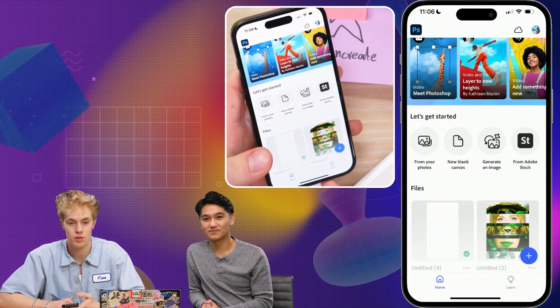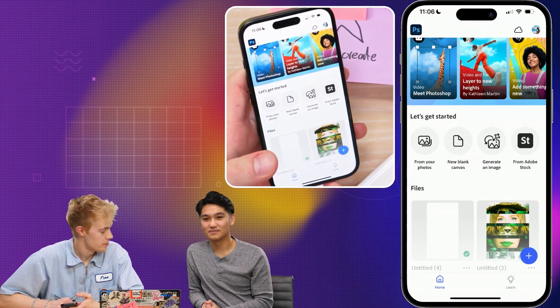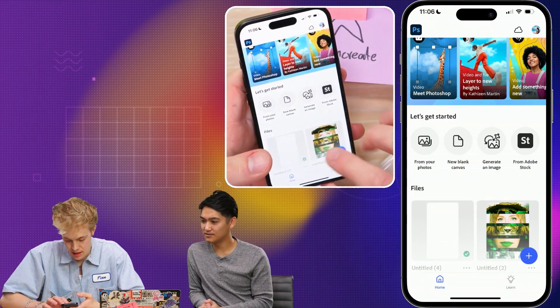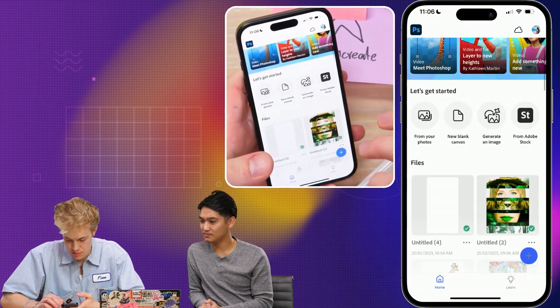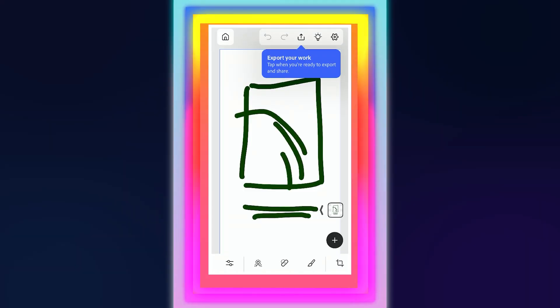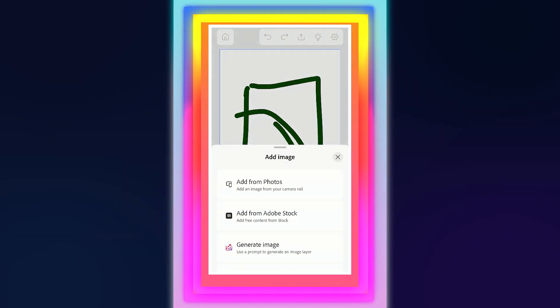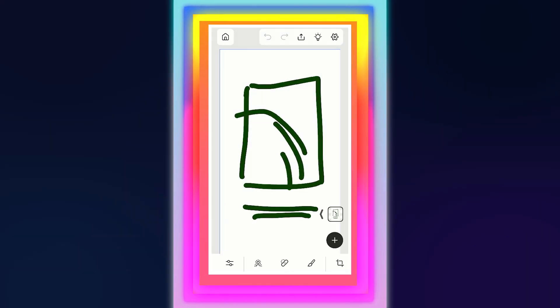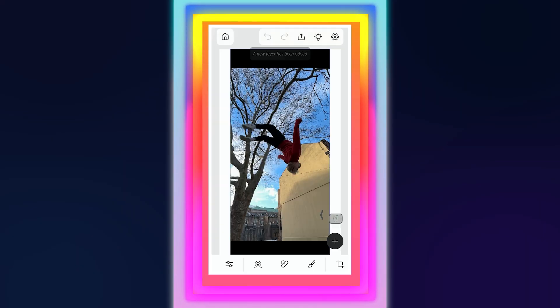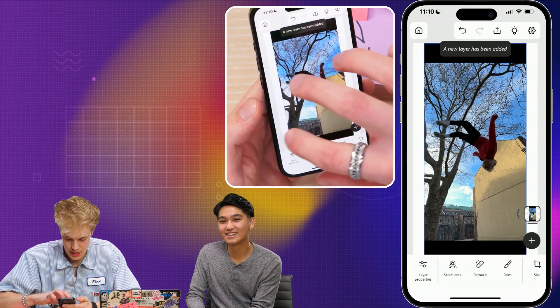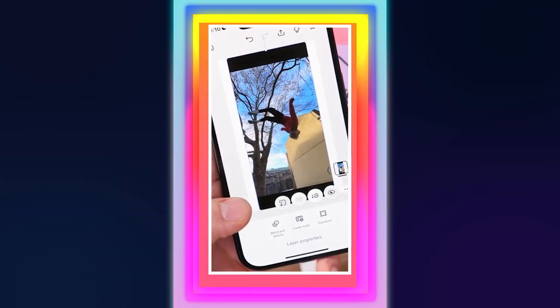I need a post for Instagram — that's a thumbnail, right? So I'm going to make a new document. From our photos. New layer has been added.